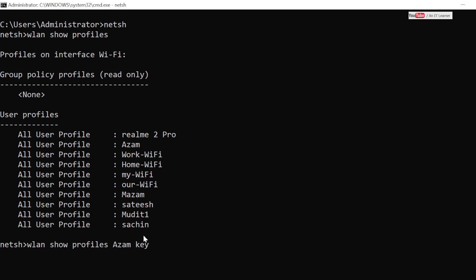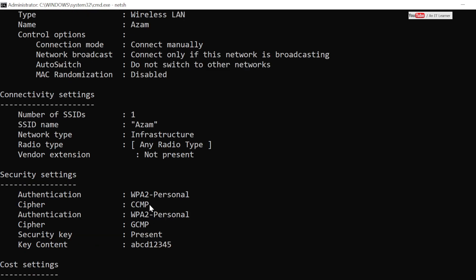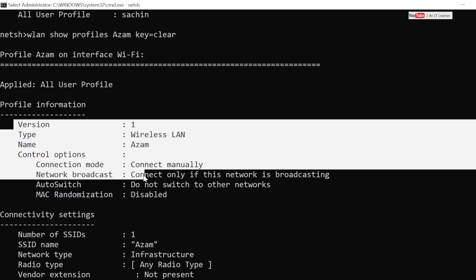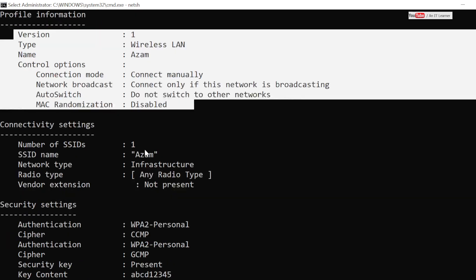So what I have to do is type key equals clear, that means show me the key clearly in a readable format. Now if you hit enter, it will be showing you the information of that particular profile.